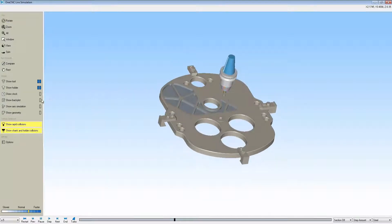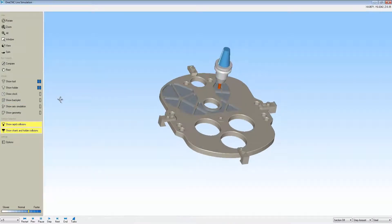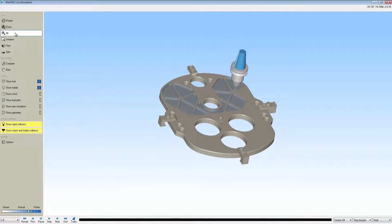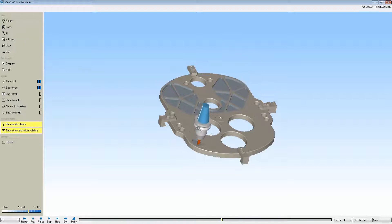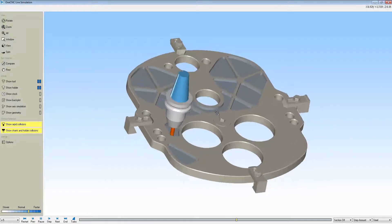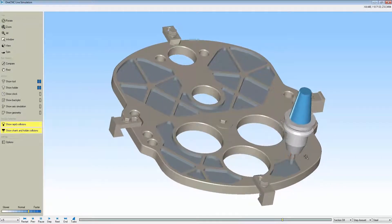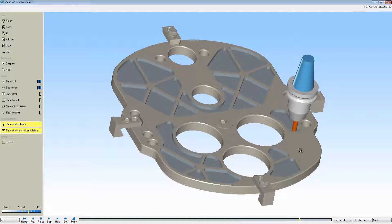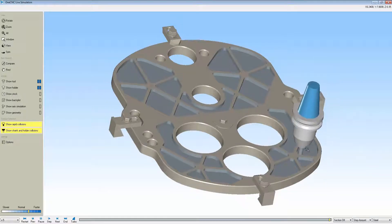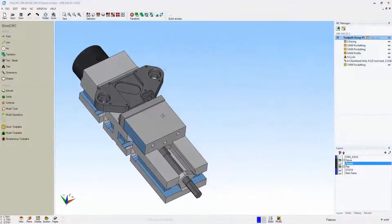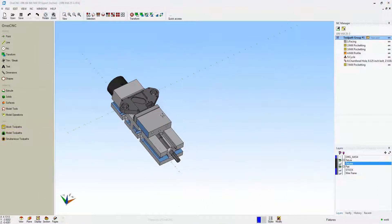With the powerful rapid collisions and show shank and holder collisions, you have all the tools necessary to catch if that tool happens to rapid through any fixturing or if you don't have enough flute length to get the job done. It's very powerful and efficient.